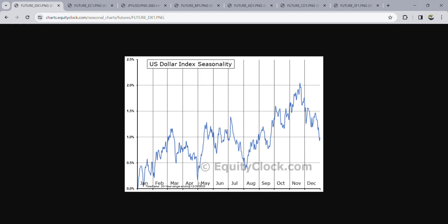The second dollar selling window is from the second to third week of March. The other opportunity runs from the first to second week of March until the last week of April to the first week of May. So those are the two selling setups for dollar.